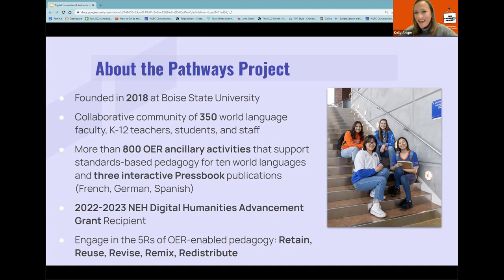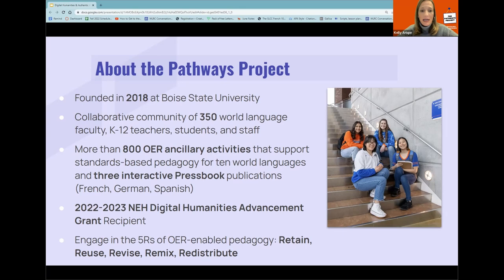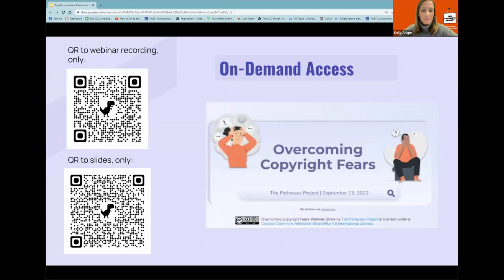That is what brings us here today. We're going to be showcasing a lot of work from the last eight months to archive and bring together what we think are some of the best digital humanities sites and authentic materials that can help support language teachers bring culture and language together for students.